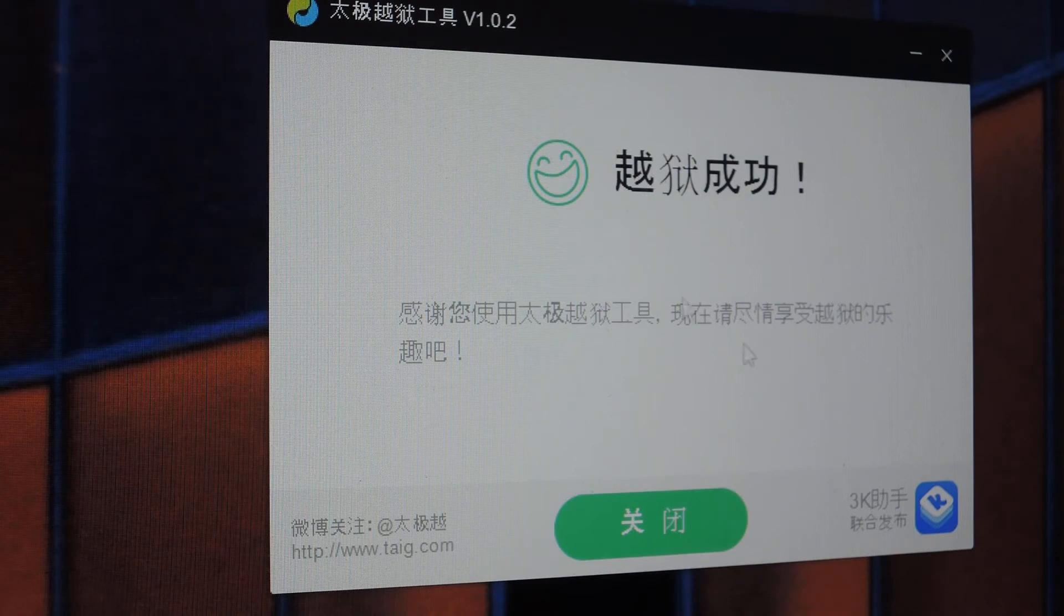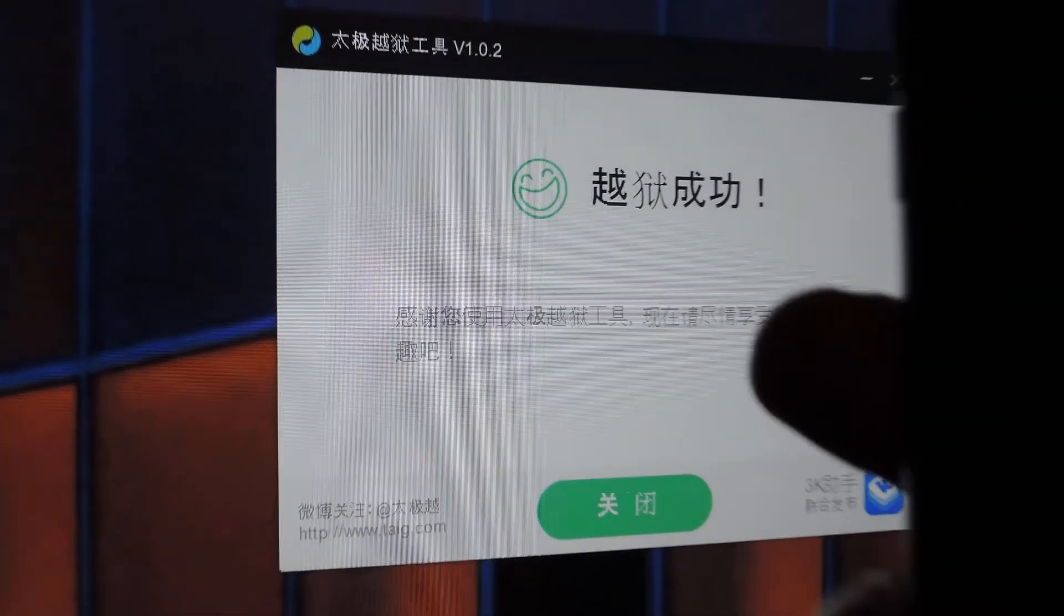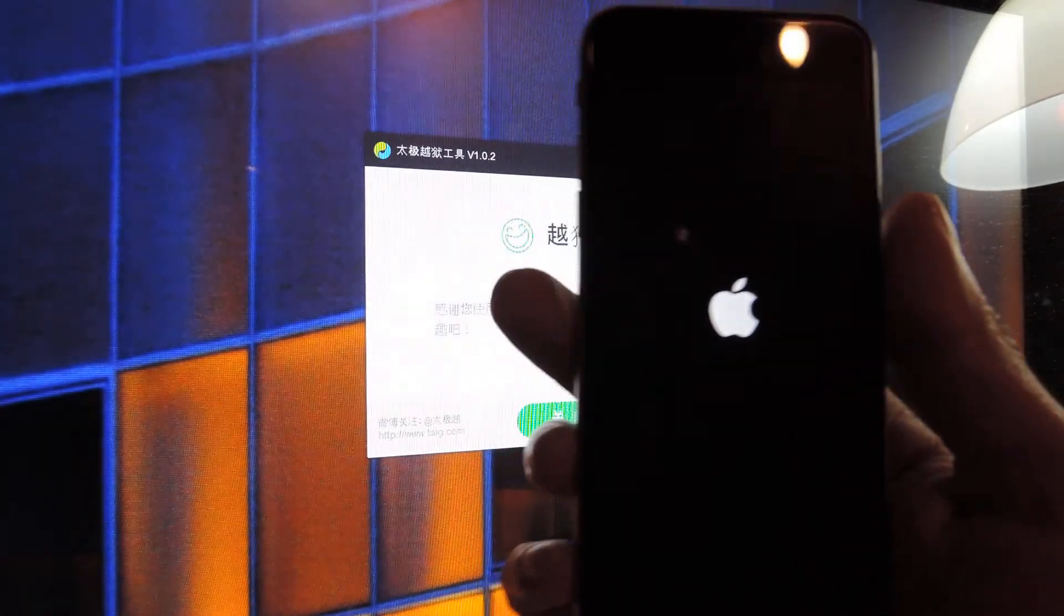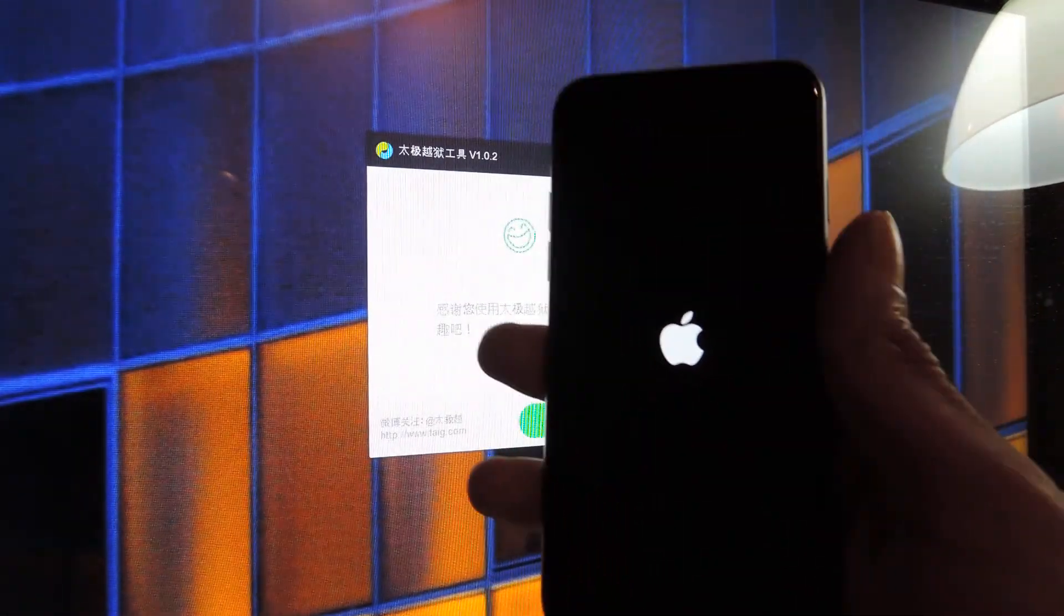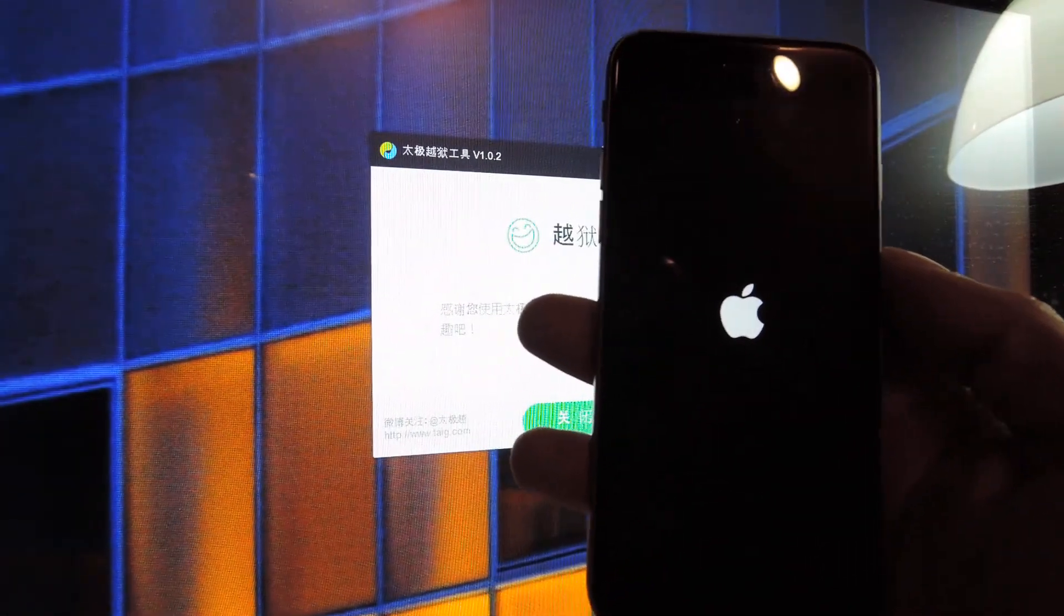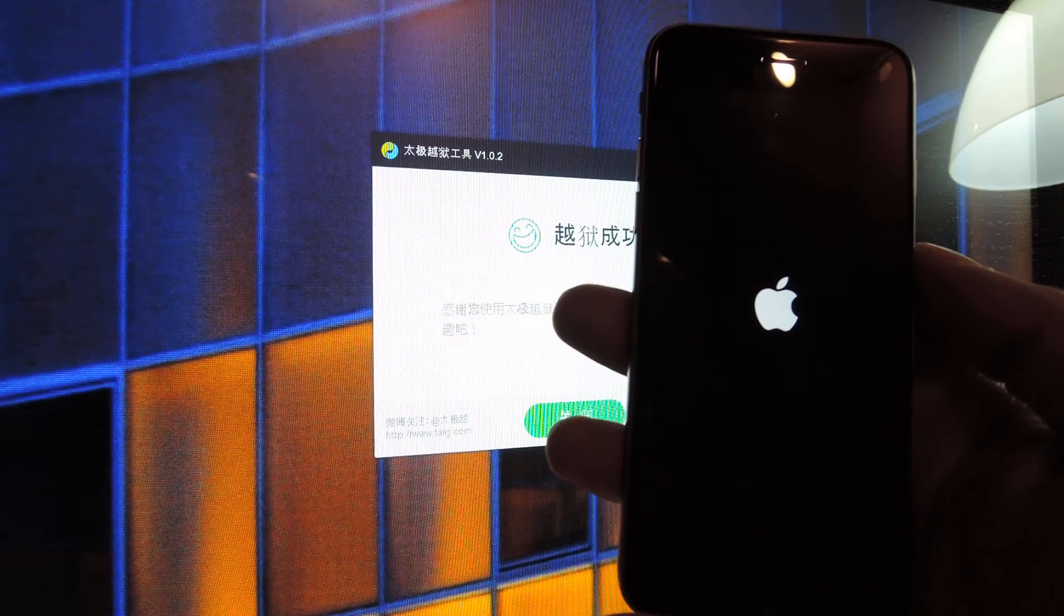When it's over, you'll see this happy face here, and your iPhone will reboot. And when it does, again, you'll see Cydia on the home screen. So that's pretty much it.